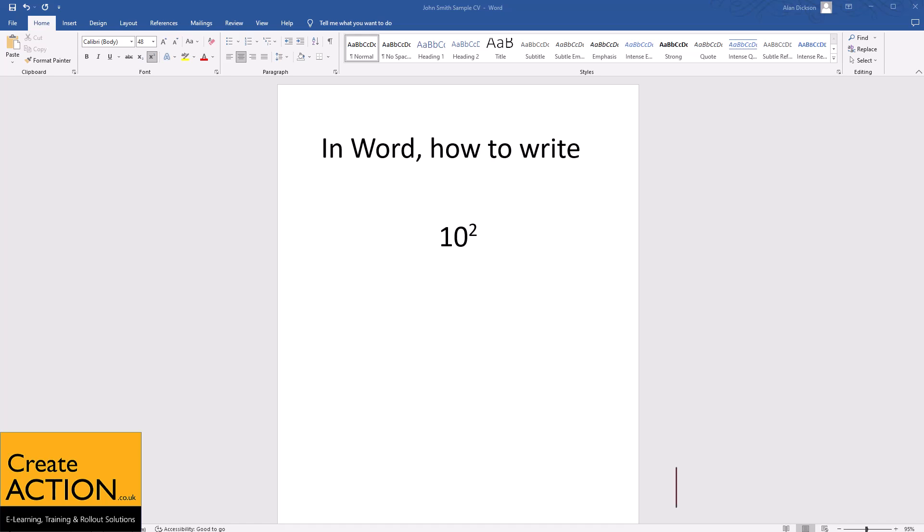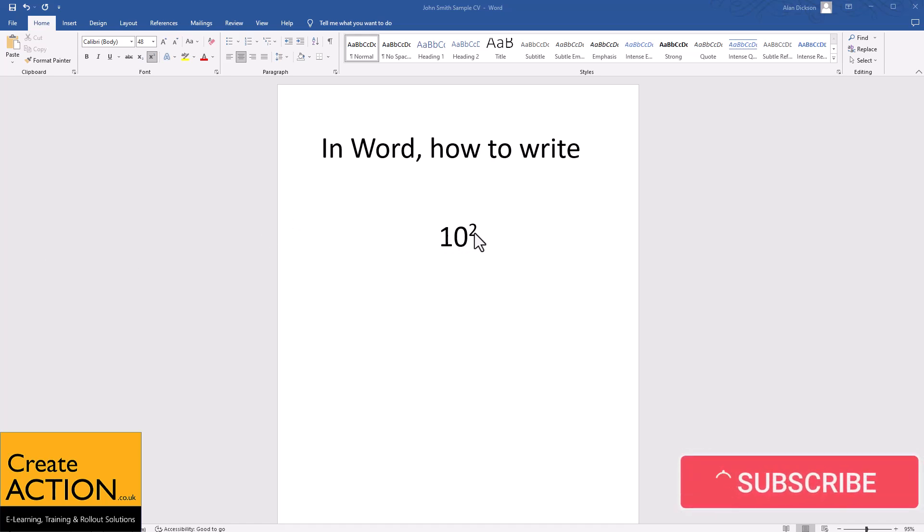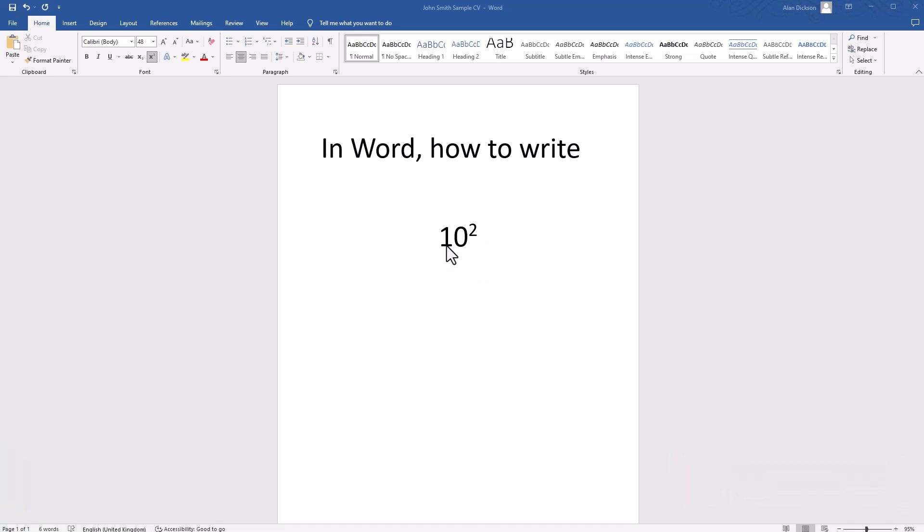In this video, I'll show you how to write to the power of 2 in Microsoft Word. So here we have 10 to the power of 2, but how did I do this? Let me show you.